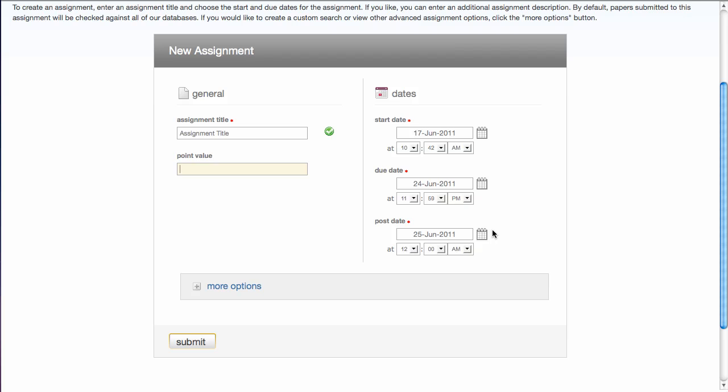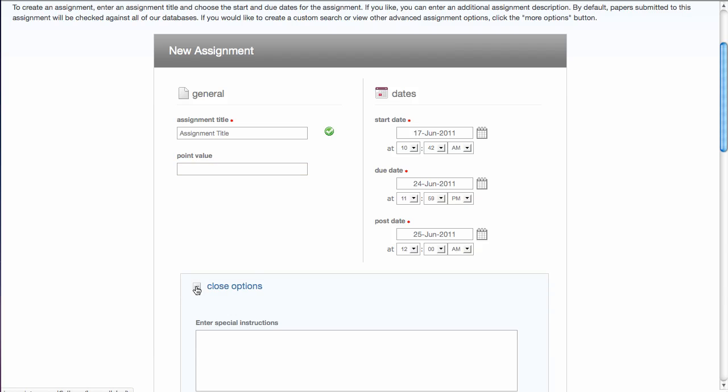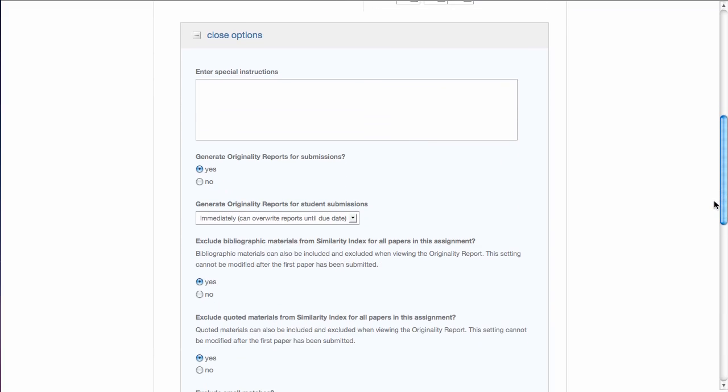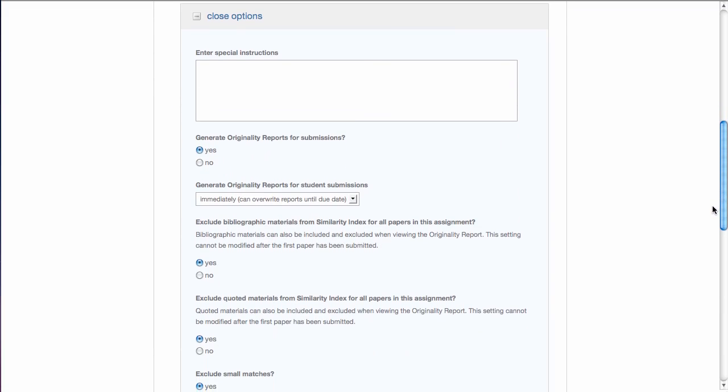Before you click Submit, click the More Options button. You have several choices to make here. Some of which involve whether or not you want the students to be able to see their assignment in Turnitin, look at the originality report, submit assignments after the due date, etc. I'll explain each as we go through.